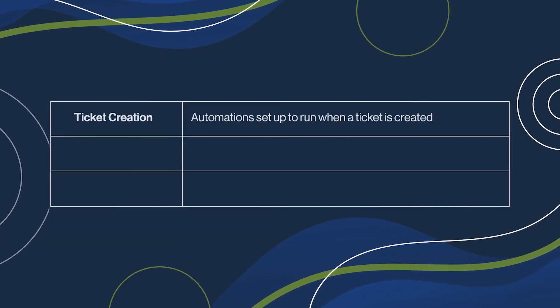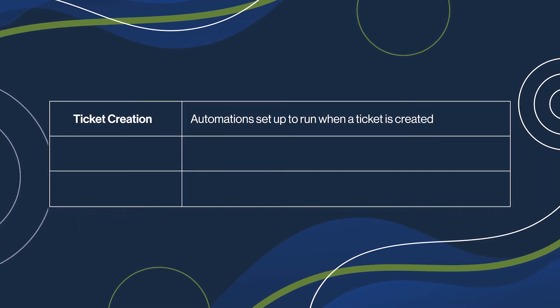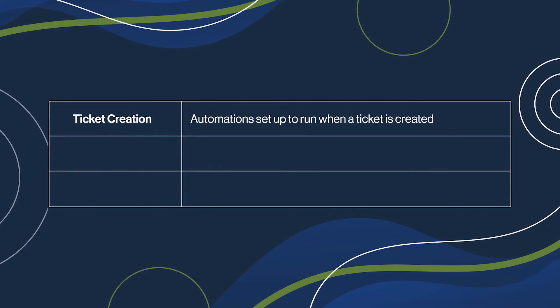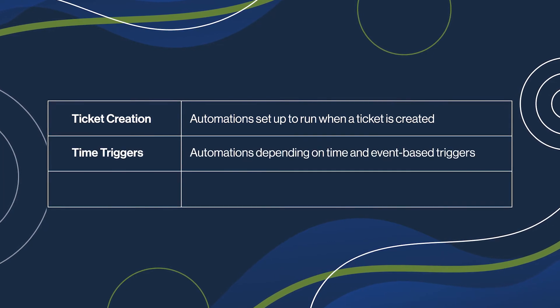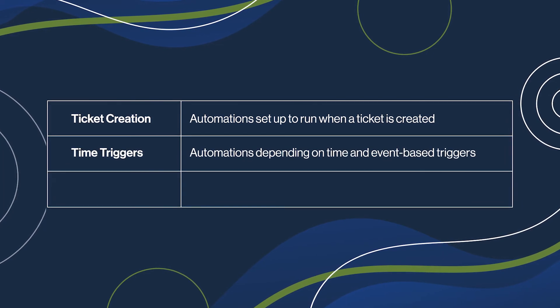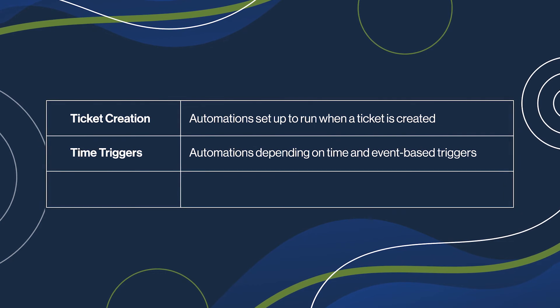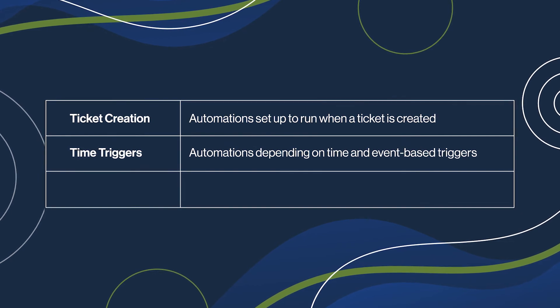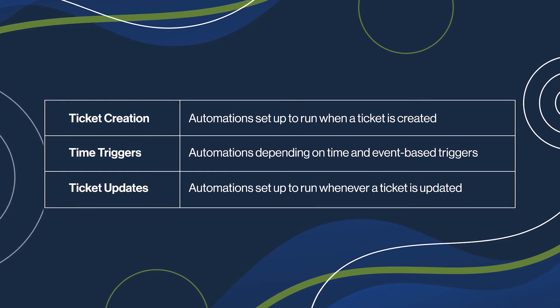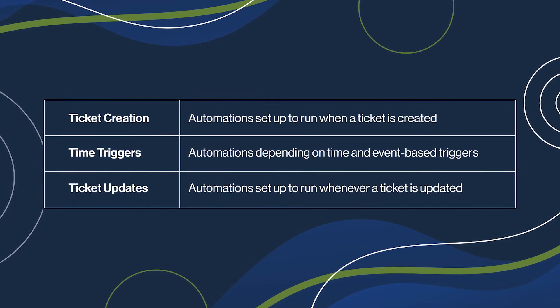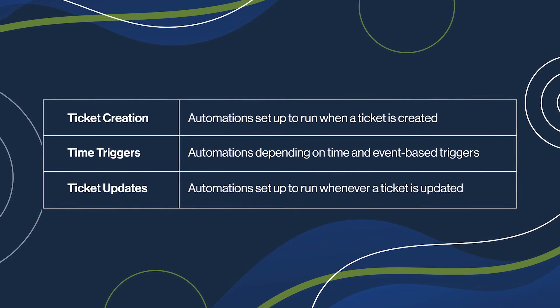Ticket creation, which allows you to create automations for when a ticket is created. Time triggers, which run on tickets every hour depending on time and event-based triggers. And Ticket updates, which allow you to run automations whenever a ticket is updated.